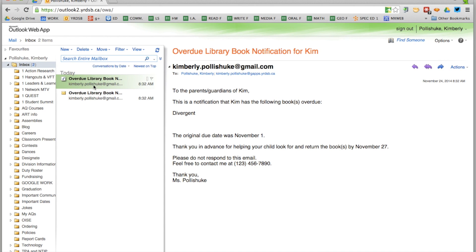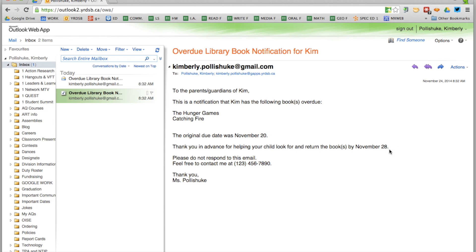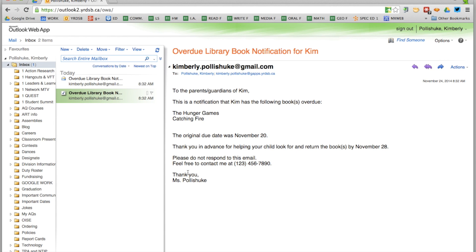If I go into my email inbox, I can see right here the two notifications. Here's the subject — very clear for the parent. Here's the content: it tells me which books were overdue, the original due date, the new due date, and the contact information. Hopefully this process will help you speed up your returns of overdue library books and make your life a little bit easier. Feel free to let me know on G+ if you have any questions — I'm plus Kim Palashuk, or on Twitter at Kim Palashuk.